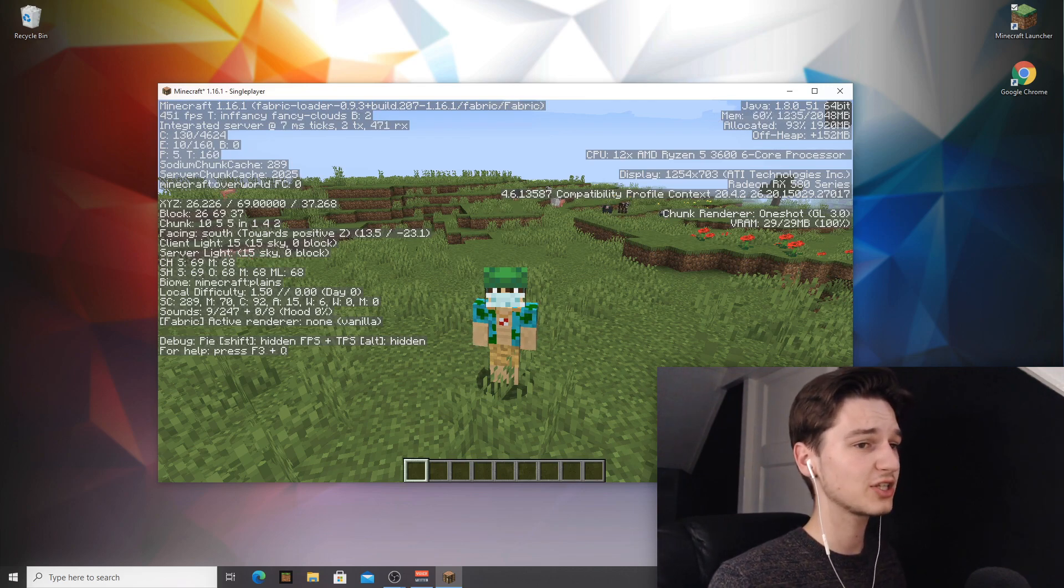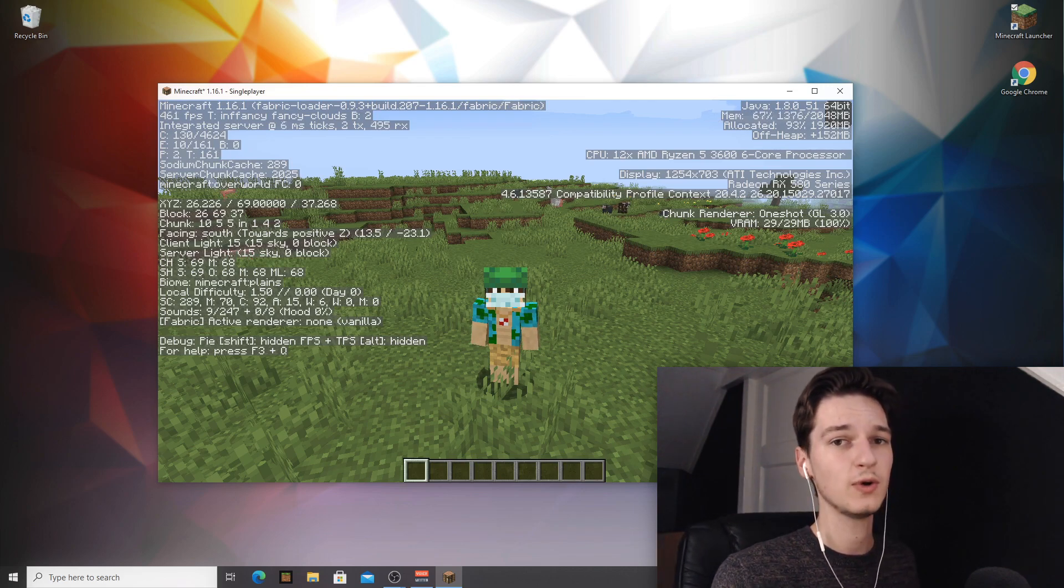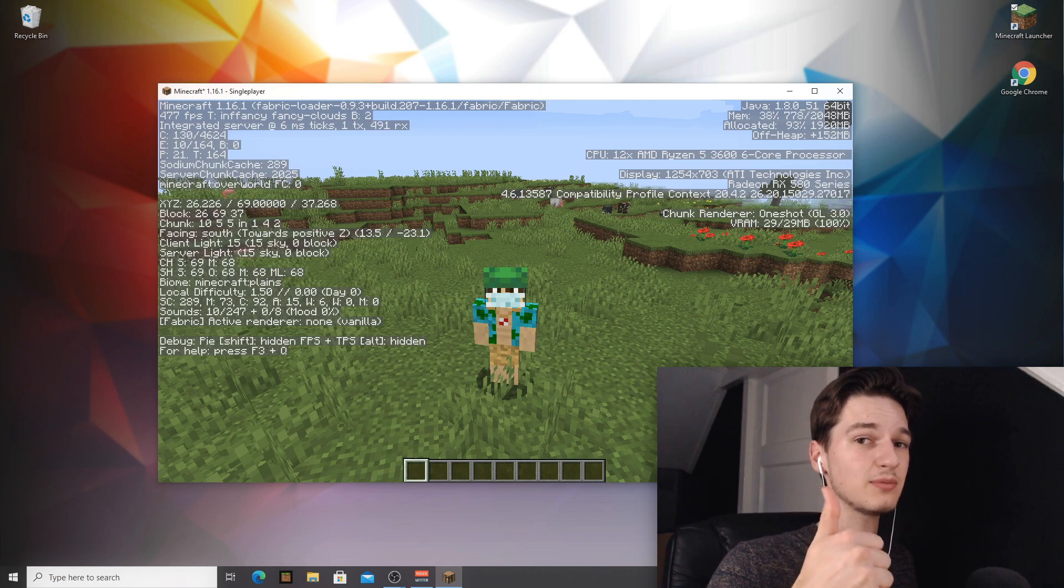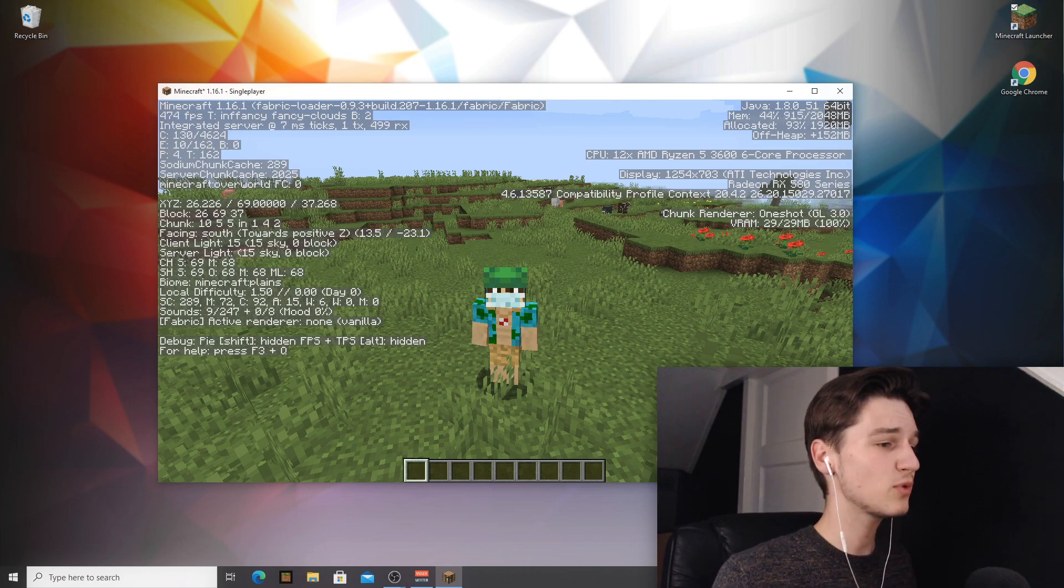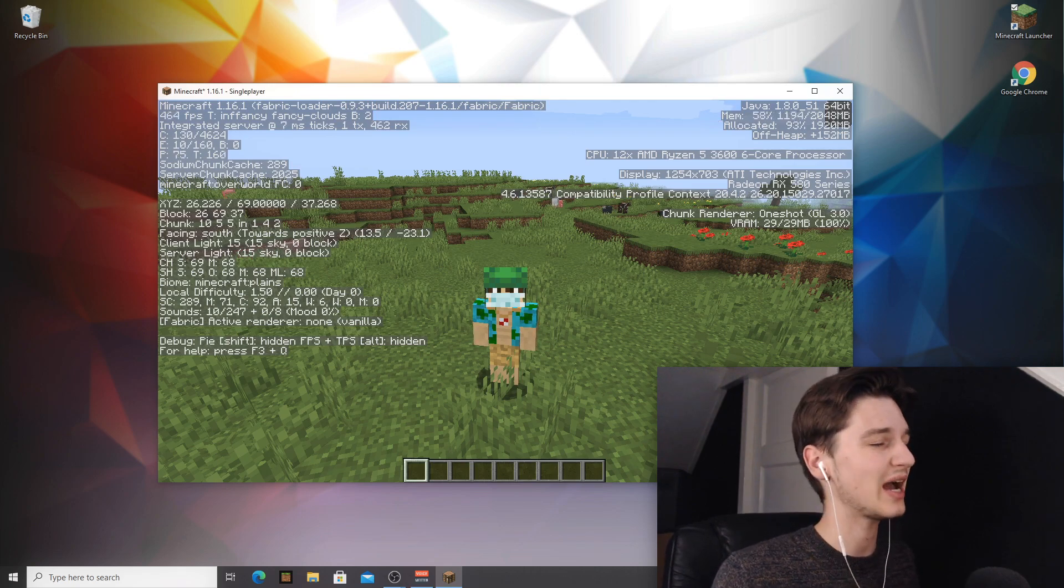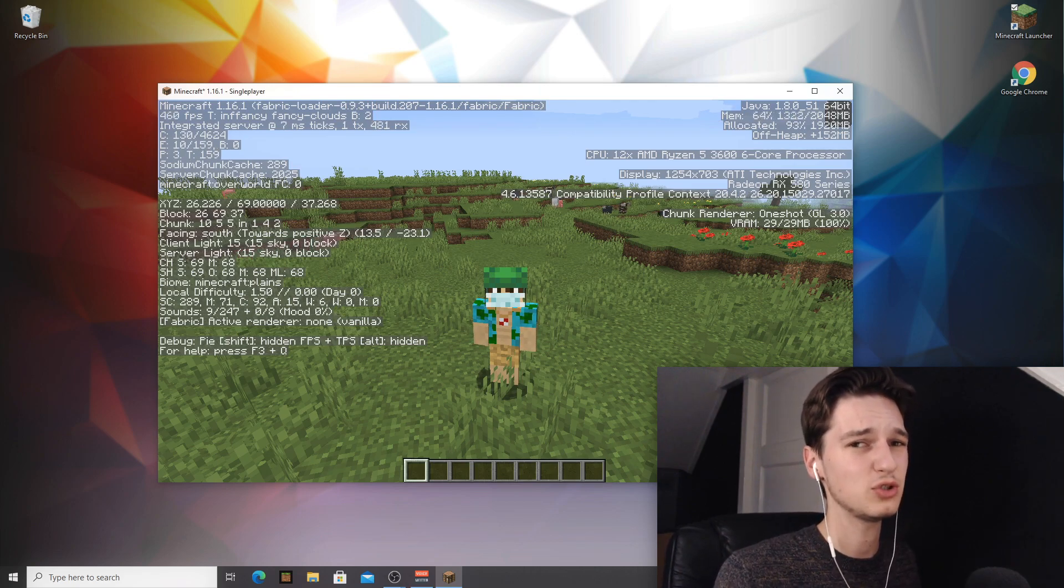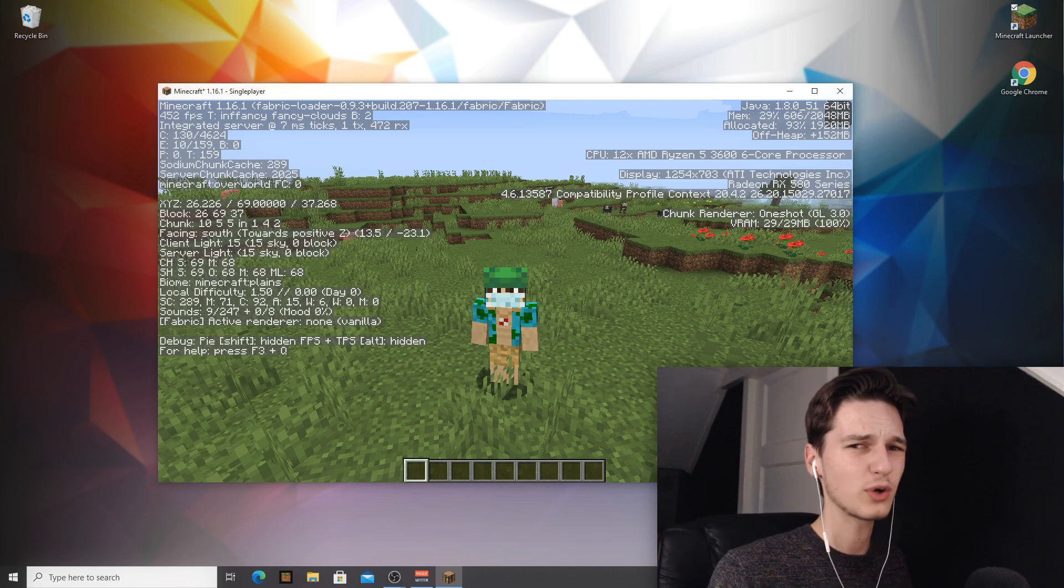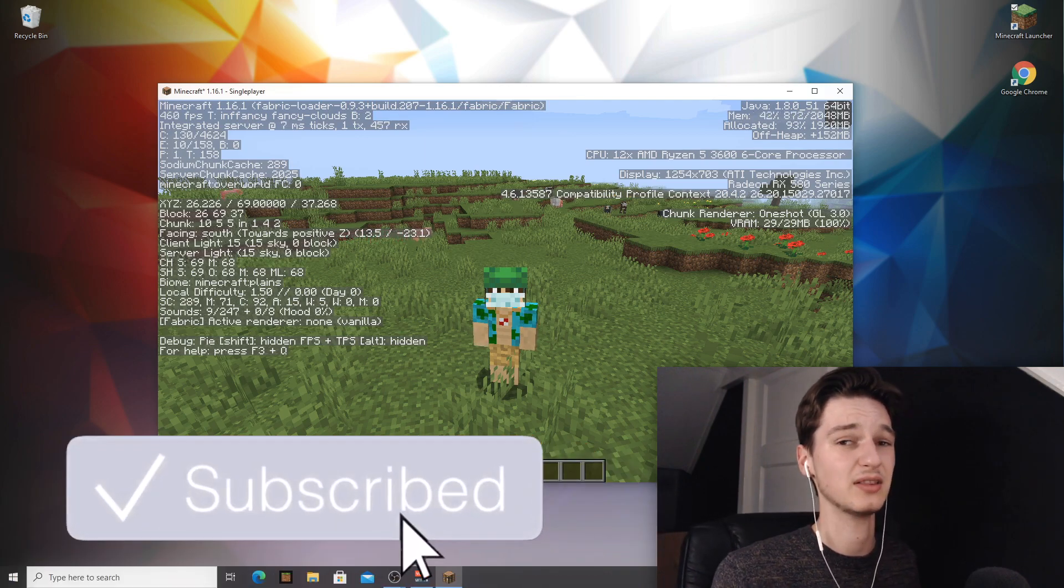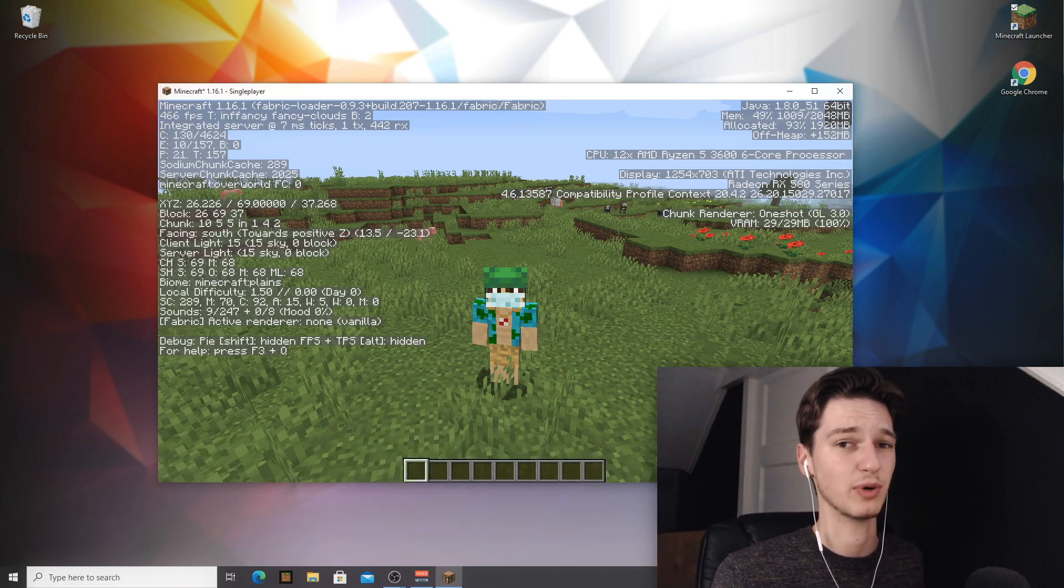So if this actually worked for you, then be sure to hit that thumbs up. If you want to see more of these kind of videos, which I believe you do, then of course hit that big red subscribe button and hit the bell notification right next to it. And then without further ado, I will of course as always catch you in the next one. See ya!